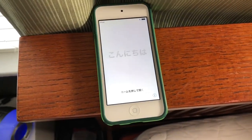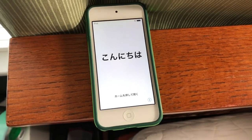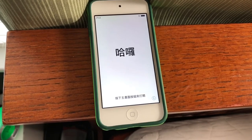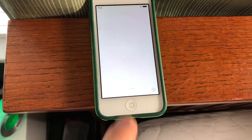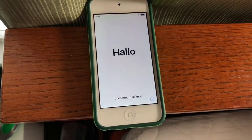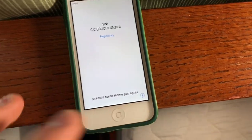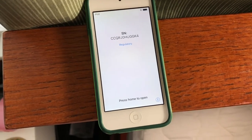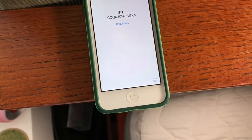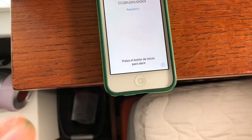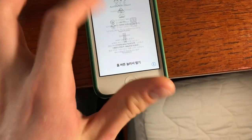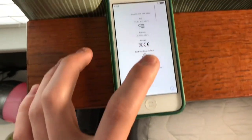So when you first update to iOS 11, you'll be greeted with this screen that says hello in a variety of languages, as well as press home button or swipe up to unlock if you have the iPhone 10. You can also see this info button, and this will tell you some information about your device, like the serial number, or if you have an iPhone, like the IMEI, things like that.